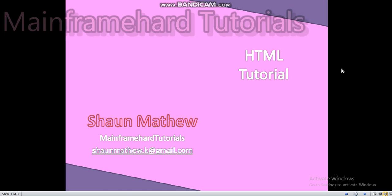Hi, this is Sean Matthew from Mainframe Hard Tutorials. In our previous video I said that we will do JavaScript validation in HTML forms.